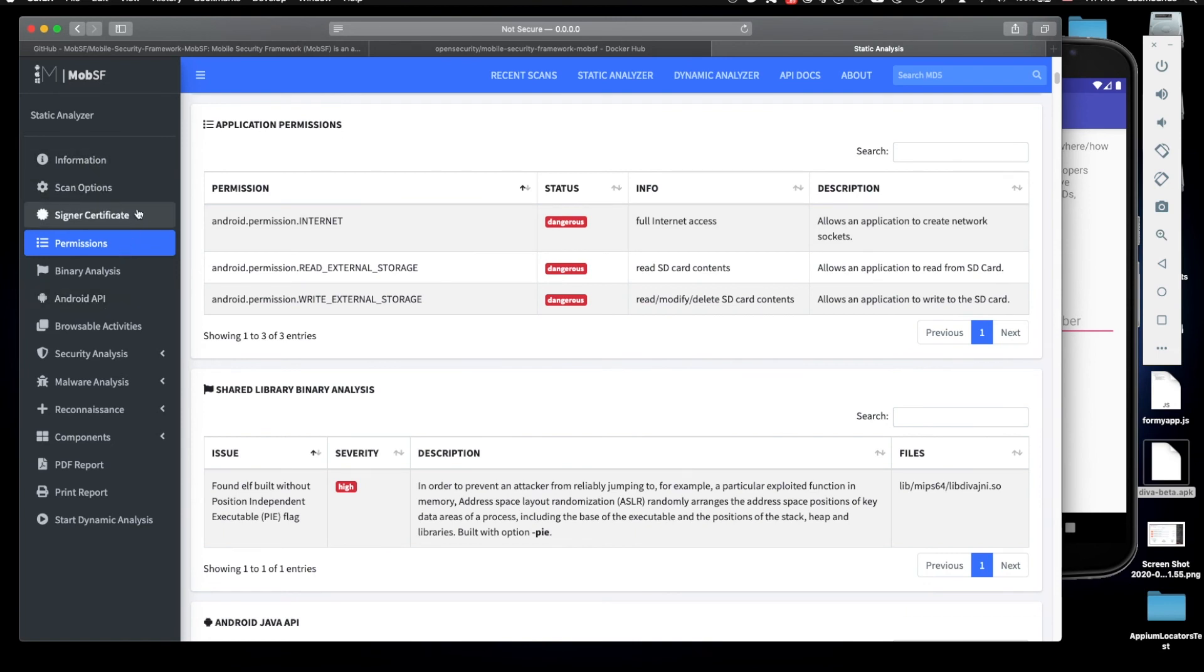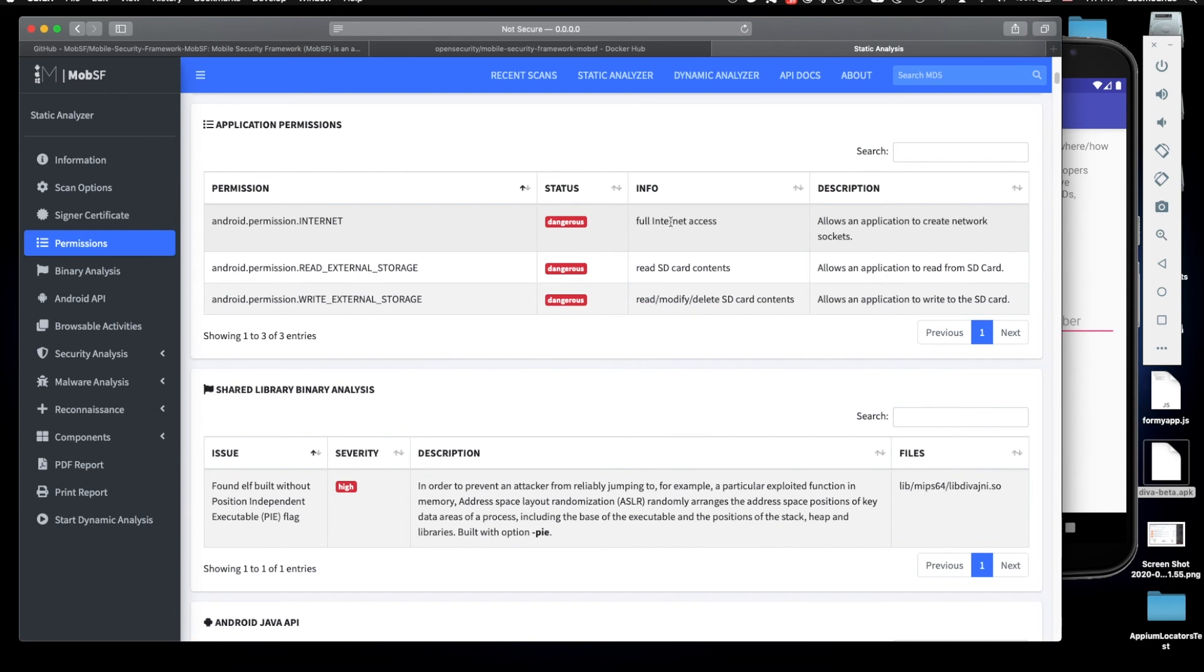I think it's a really great way to go through this information and understand what's good and what's bad. For example here it says permissions, internet access, and it says dangerous. If an application is accessing the internet we should have a reason why it needs internet. And here it has read and write storage permissions, so it's dangerous.